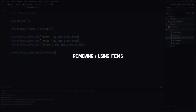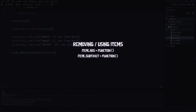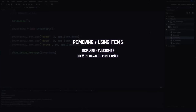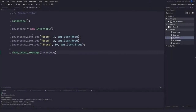Let's take a step back and talk about what it means to remove an inventory item. First, we need a function called item_has to check the quantity of an item we want to use or remove. We also need item_subtract to subtract the item from our inventory, and finally item_remove to completely remove an item from the array when its quantity reaches zero or below.